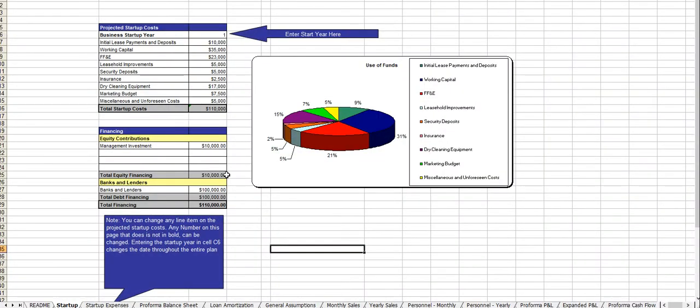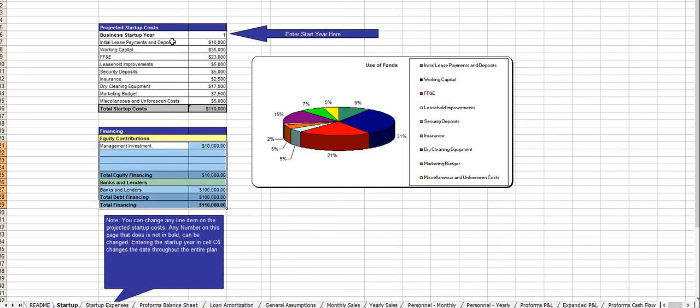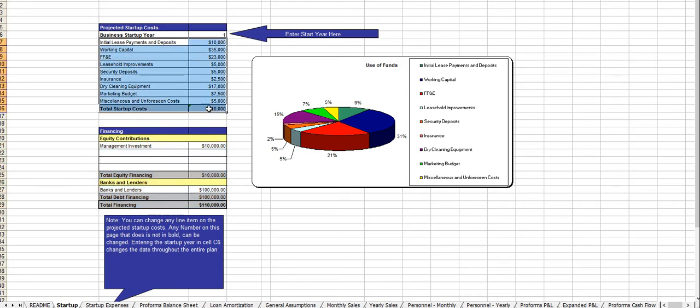And here's the financial model. Very easy to use, all the instructions are right on each tab. Here you enter in the amount of money you're looking to raise and how you intend to use those funds.